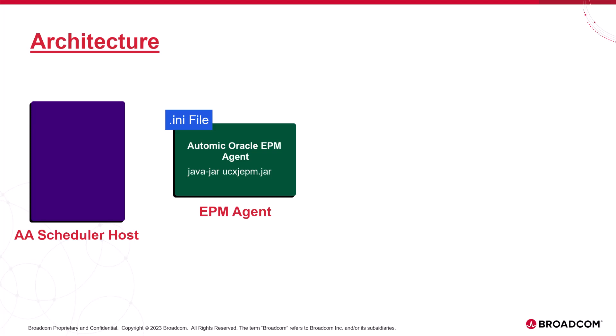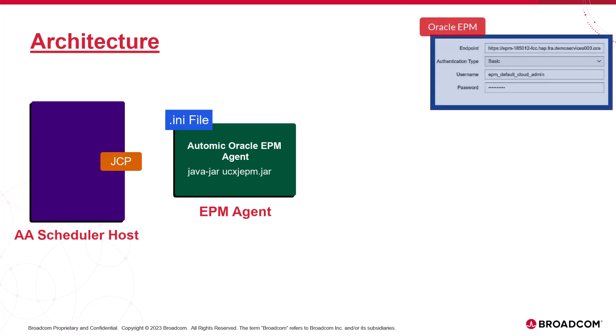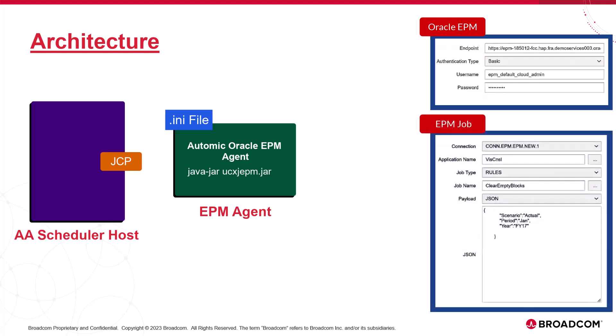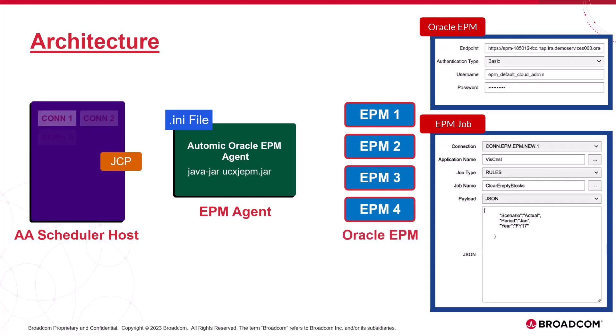When we start the agent, it connects to the engine and adds two new objects to the repository: a connection object to store the parameters that make communication between the agent and the Oracle EPM system possible, and a job template designed to trigger Oracle EPM jobs. Let's assume we're automating four instances of Oracle EPM. We create a connection object in Atomic Automation for each instance by duplicating the CON template for each of these instances.